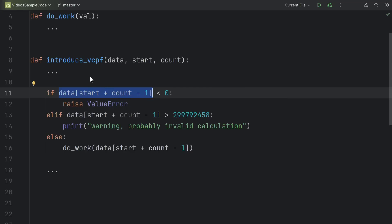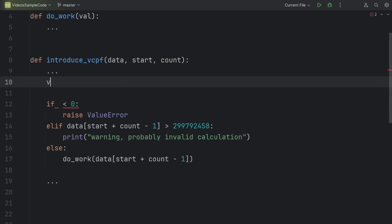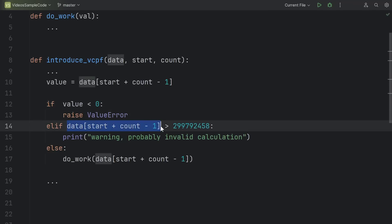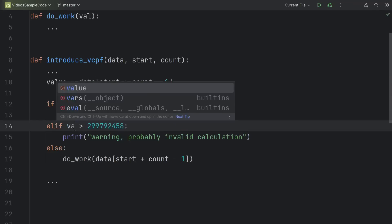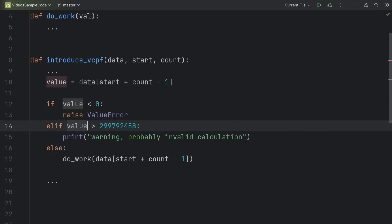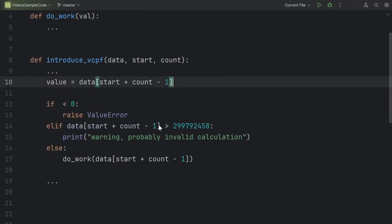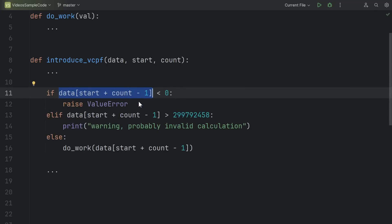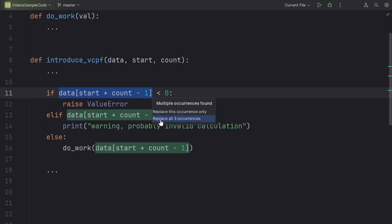Instead of tediously cutting that out and then creating a new value for that variable, and then replacing that value, and then finding all the places where I used that and replacing that, and so on and so forth, instead I can do it all at once. Highlight the expression that you want to replace, and then in PyCharm it's Ctrl-Alt-V. You could choose to replace this occurrence only, but PyCharm has noticed that I've actually used the expression three separate times, so I'm going to choose to replace all three occurrences.